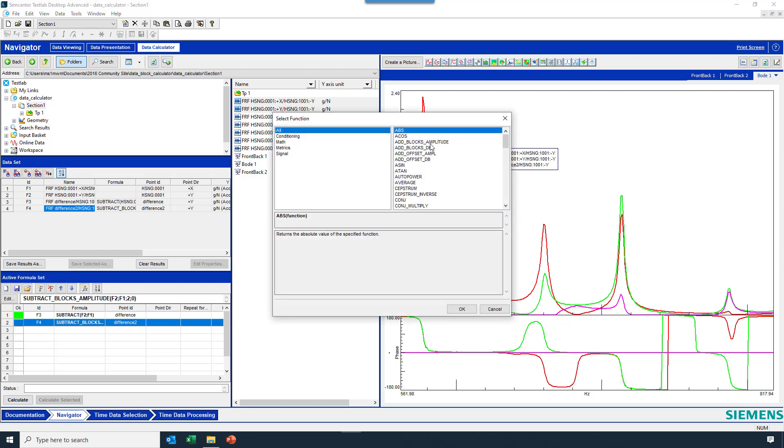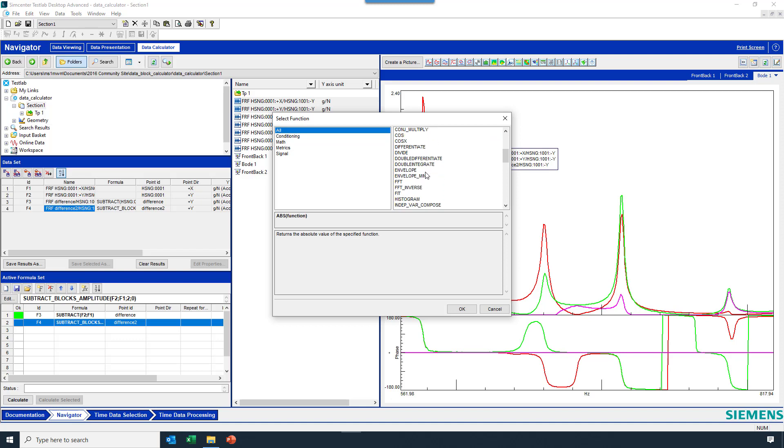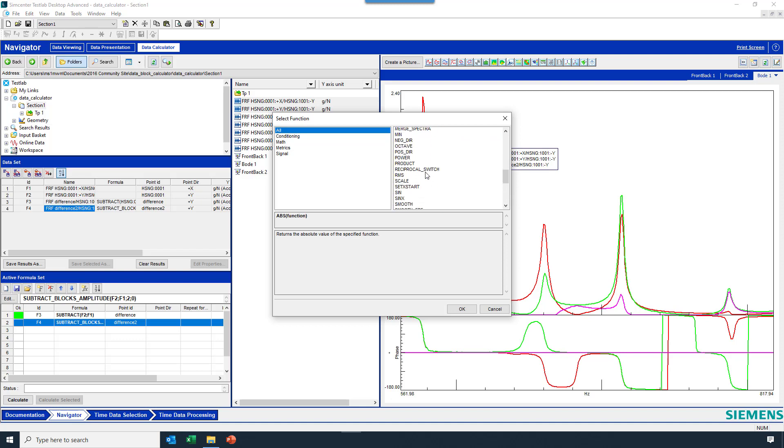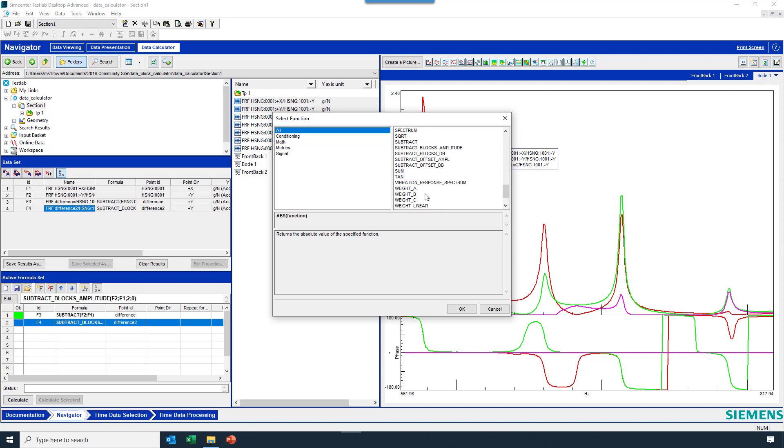Lots of other functions, addition, subtraction, cepstrums, differentiations, octaves, reciprocal or inversion of data, sums, weightings, etc.